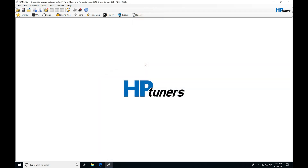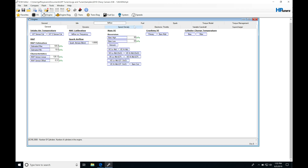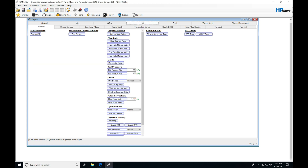We're going to be taking a look at our injection timing on our GM Gen 4 ECMs, and also take a look at some other injector data that we have not covered yet. Let's move into our example — it's going to be a 2010 Chevy Camaro E38 ECM type. We move into our engine and go from general to idle to airflow to fuel.